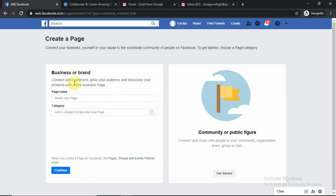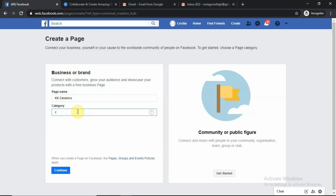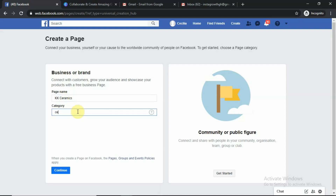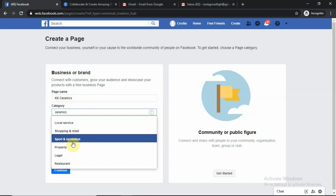Business or Brand: connect with customers, grow your audience, and showcase your products with a free business page. What is your business name? I would say my business name is KK Ceramics. Add your category. When we start typing something, it should bring a suggestion to us. Searching for ceramics brings up: shopping, retail, property, restaurant.